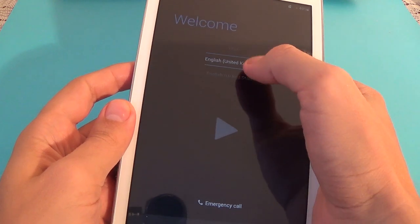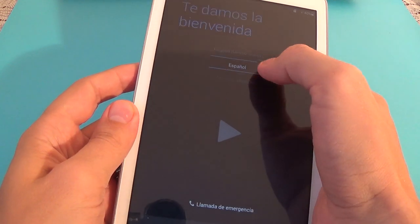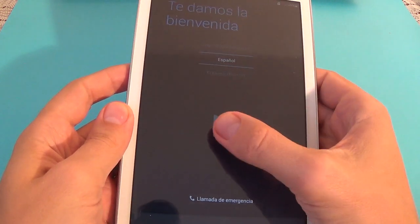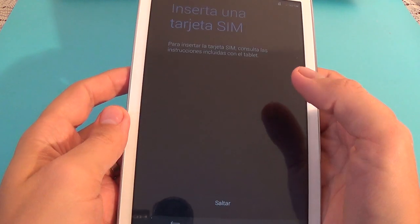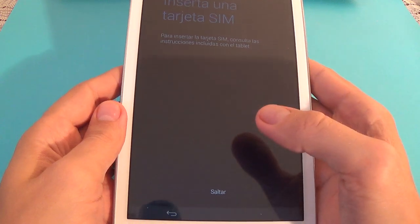Now select your language and click next.